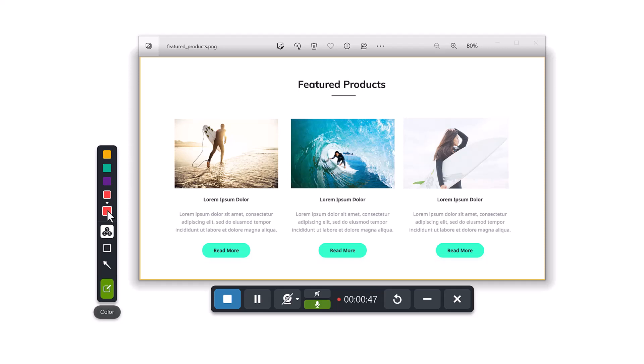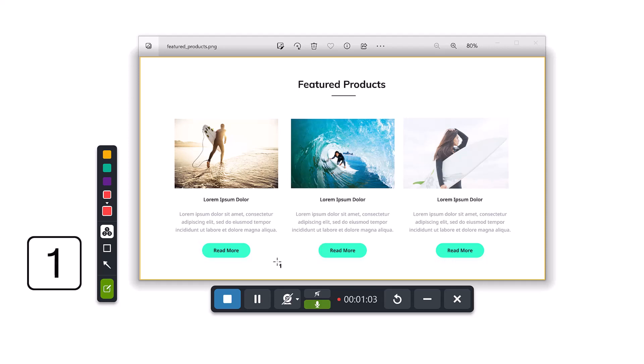If you use the Step tool and the final step number fades out, the numbers will continue where you left off when you resume. To start over with 1, just press the hot key 1 on your keyboard.